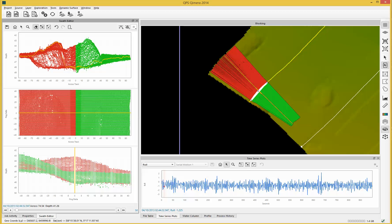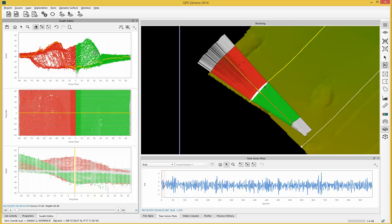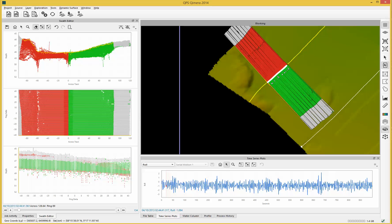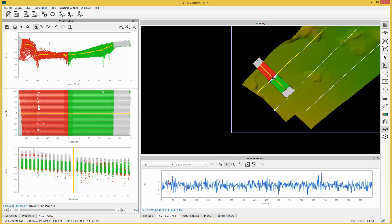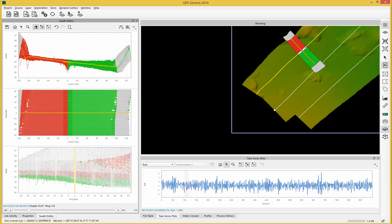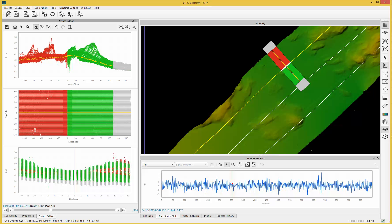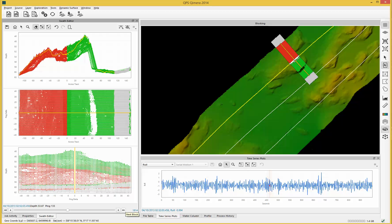One of the other really useful tools here is you can show rejected soundings. This will display the rejected data in all the views and on the 4D display. If I zoom out and track along the line, you can see the 4D display updating to keep it in the centre of the screen. This is really useful if you're trying to see how much data you can discard from the outer beams and how much overlap you have in the data.